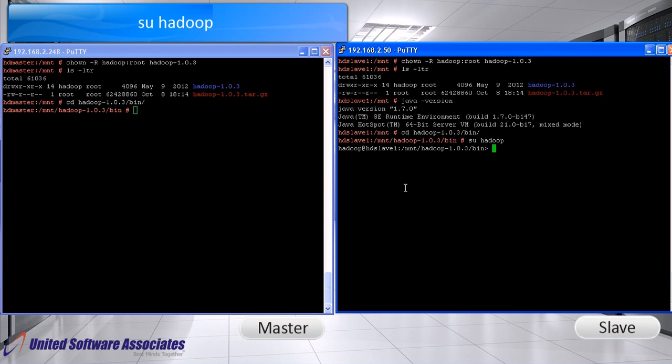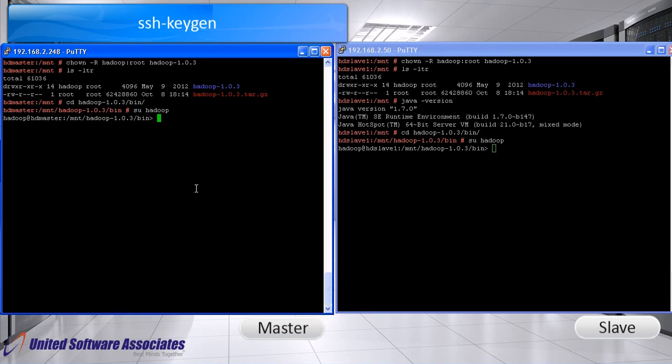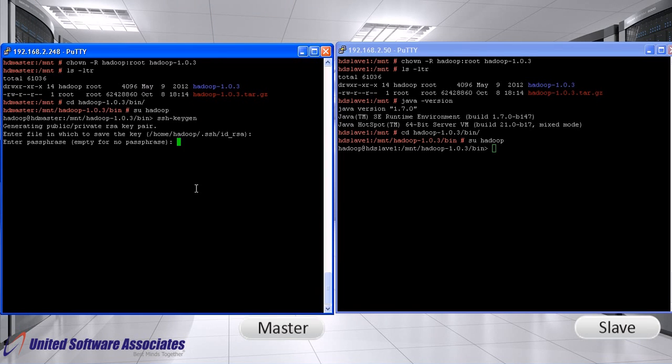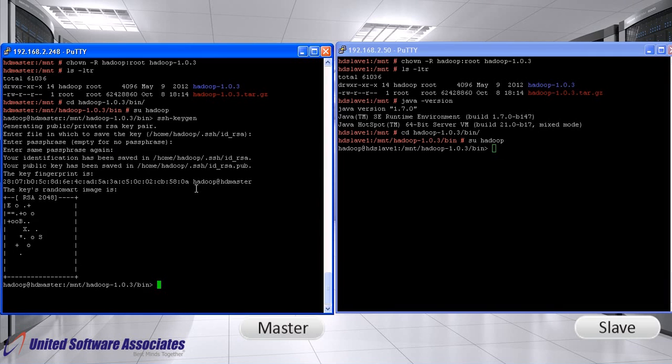Switch user to Hadoop which we have already created on both machines. Generate RSA keys on master. It actually generates private and public keys. For enter file in which to save the key, keep default path and press enter. For enter pass phrase, keep blank and press enter. For enter same pass phrase, again keep blank and just press enter.